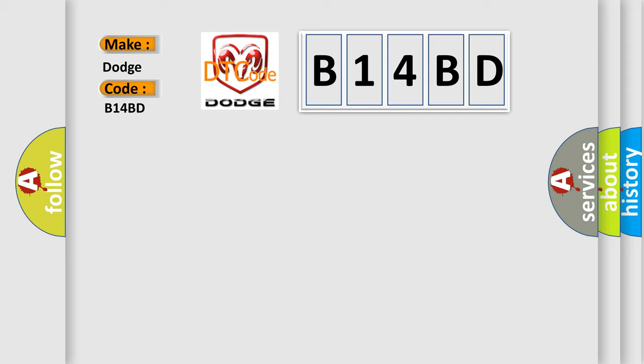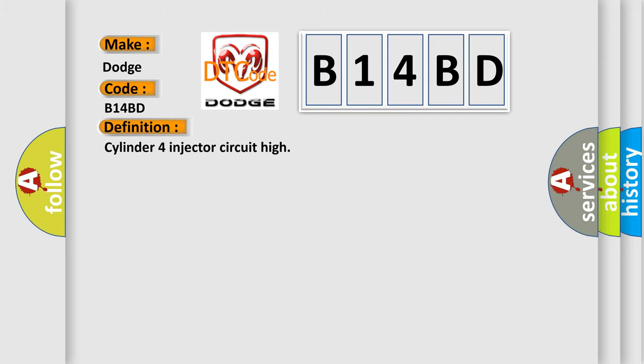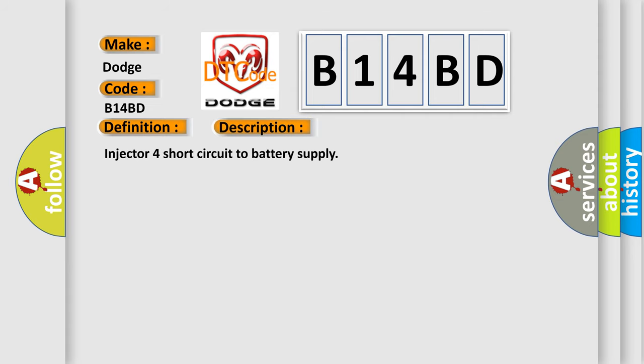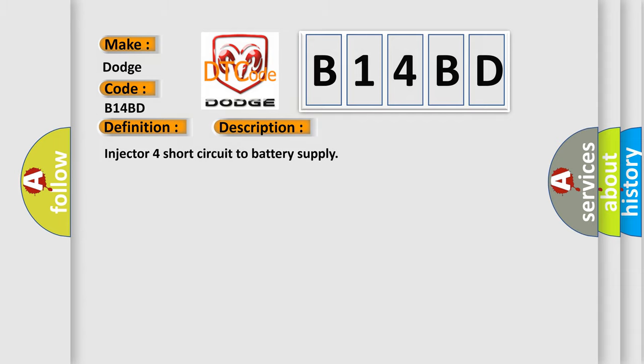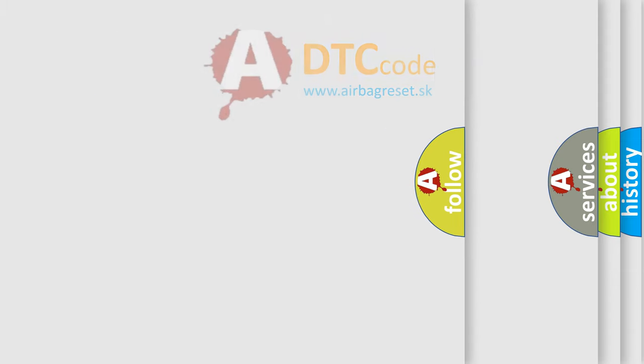The basic definition is: Cylinder 4 injector circuit high. The short description of this DTC code is: Injector 4 short circuit to battery supply. The airbagreset website aims to provide information in 52 languages.